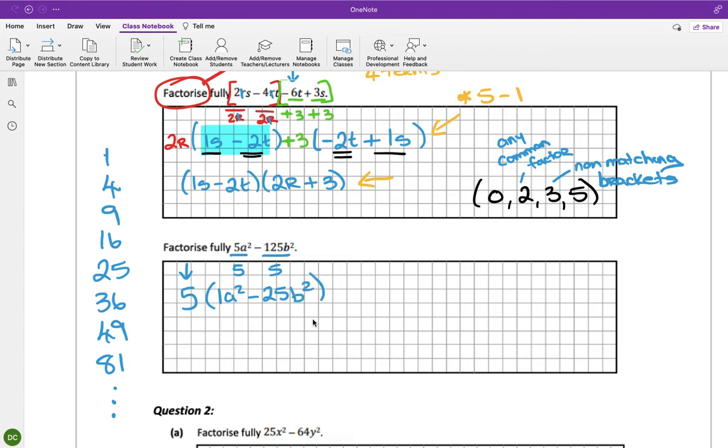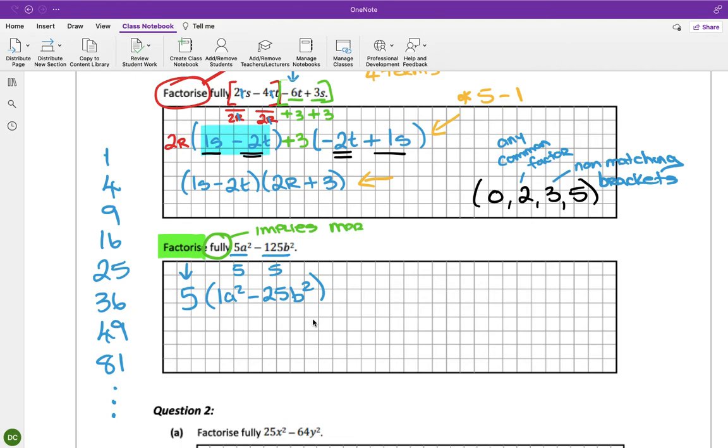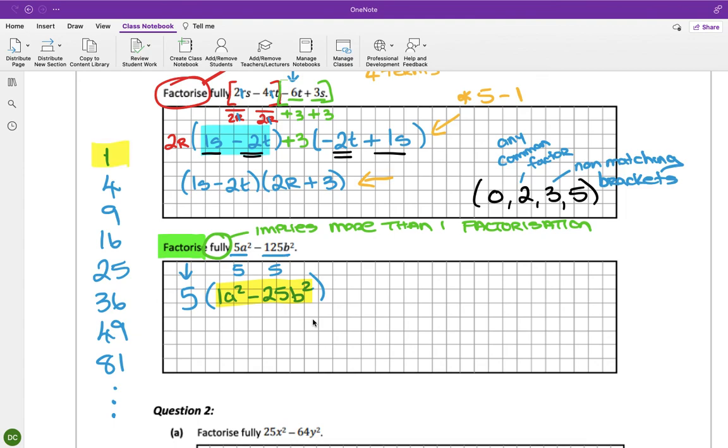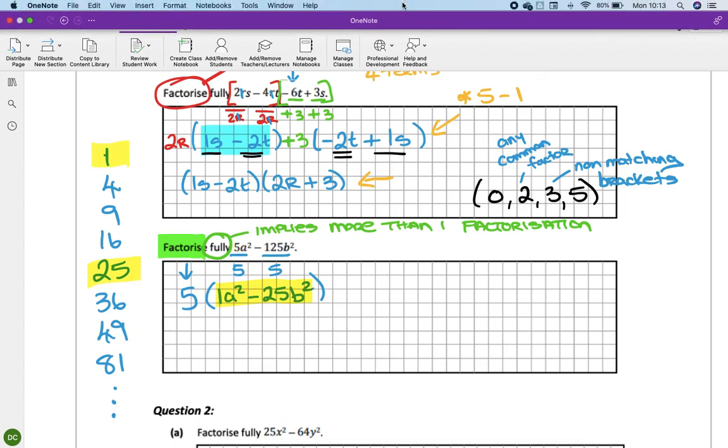There's a hint in this question. Because it said factorize, which is great because we know we have our four options. This is the hint: fully. It normally implies that more than one factorization method is needed. And if you now look at this, are 1 and 25? Great.